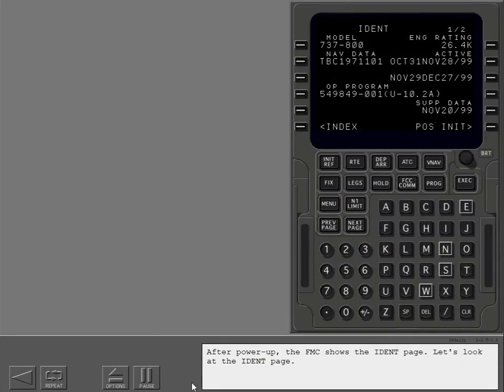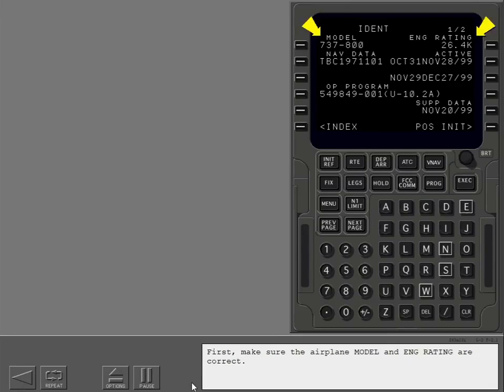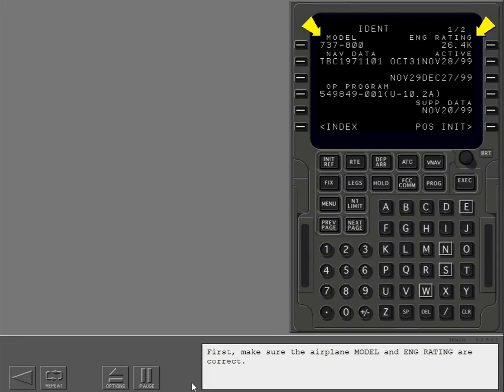After power-up, the FMC shows the ident page. Let's look at the ident page. First, make sure the airplane model and engine rating are correct.